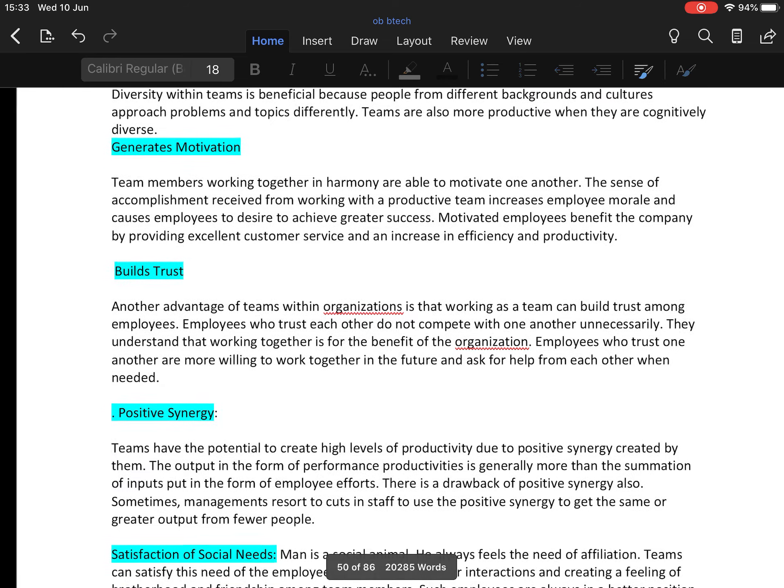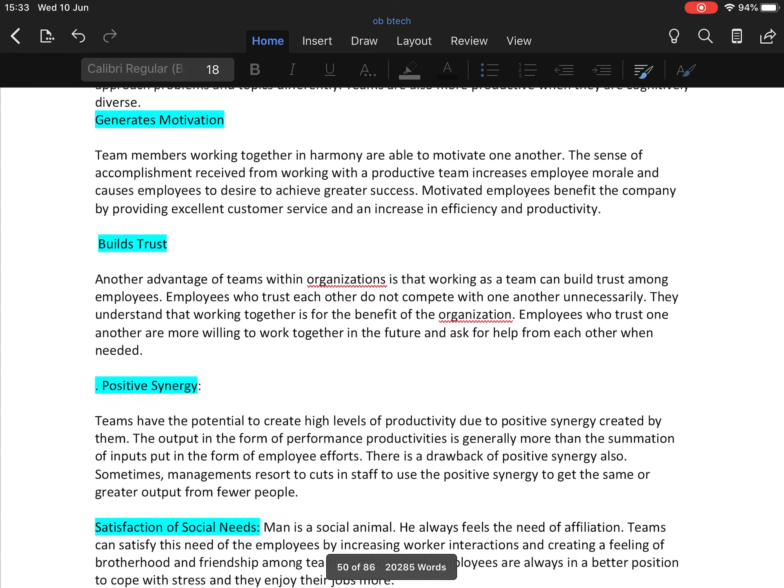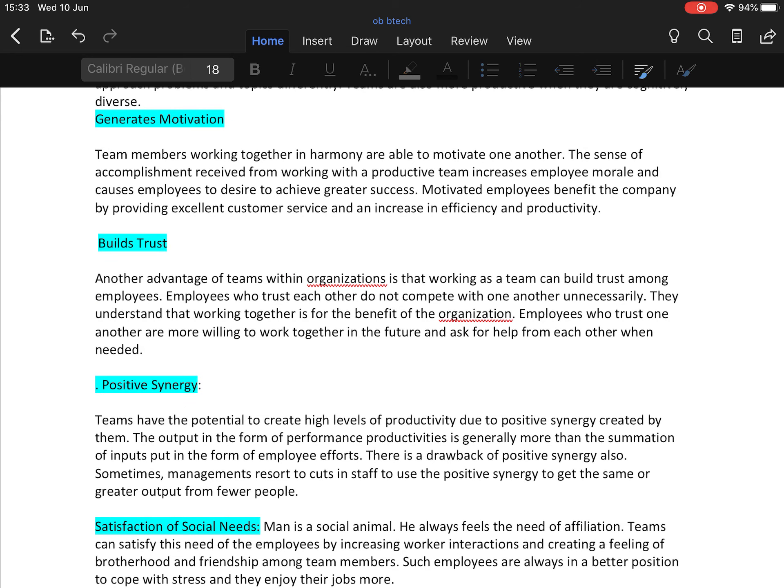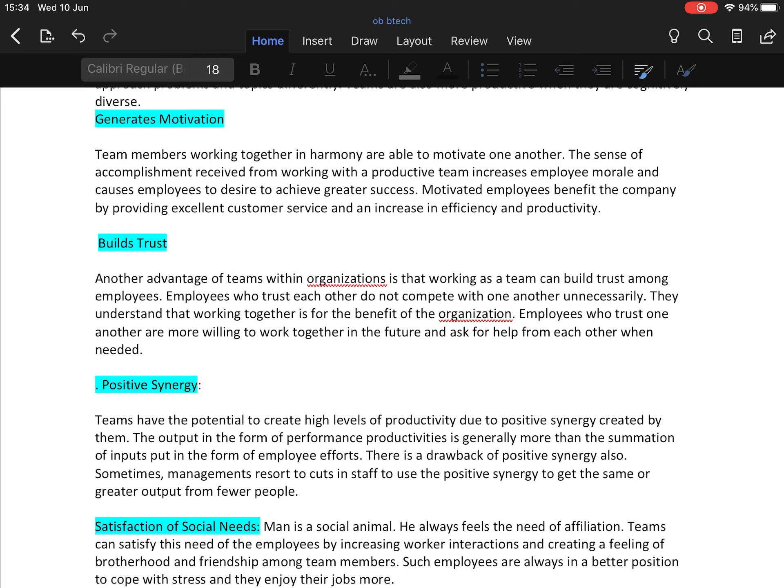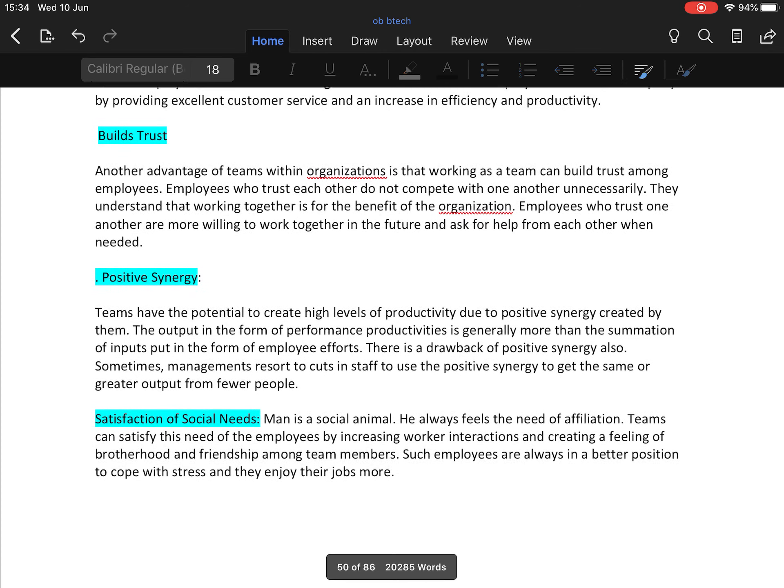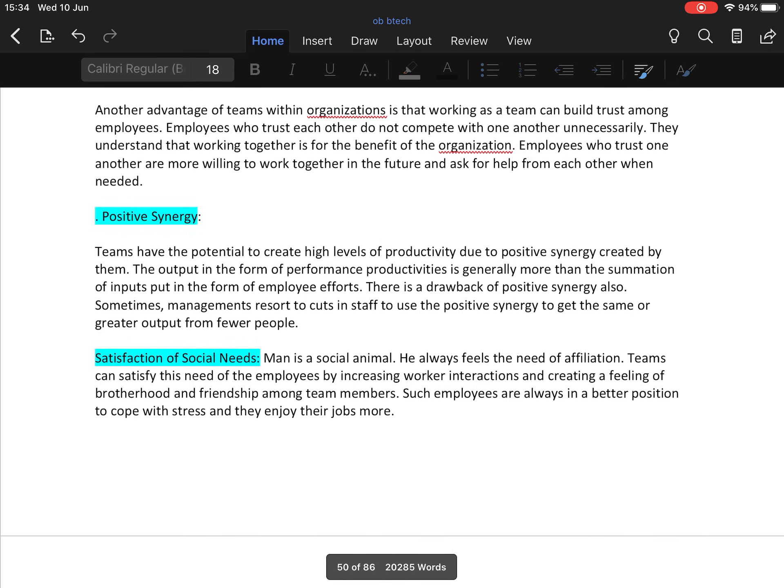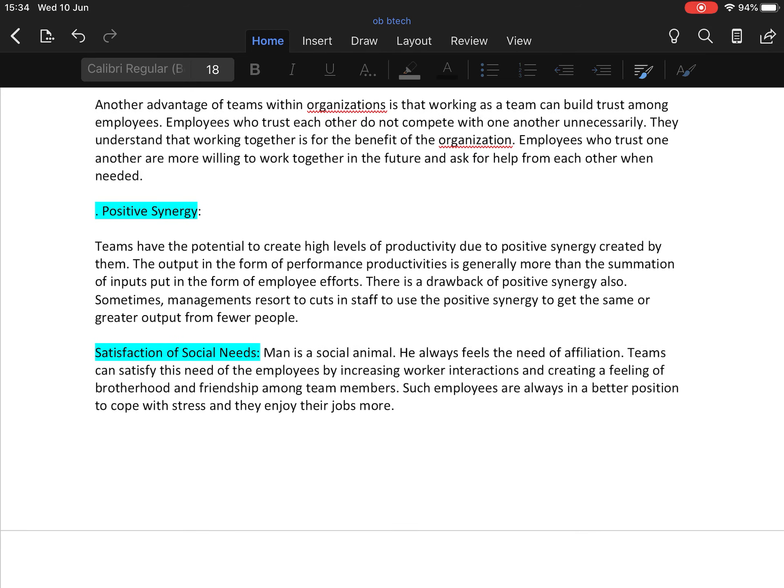Third merit is teams help in building trust among employees. Another advantage of teams within the organization is that working as a team can build trust among employees. Employees who trust each other do not compete with one another unnecessarily. They understand that working together is for the benefit of the organization. Employees who trust one another are more willing to work together in the future and ask for help from each other when needed.